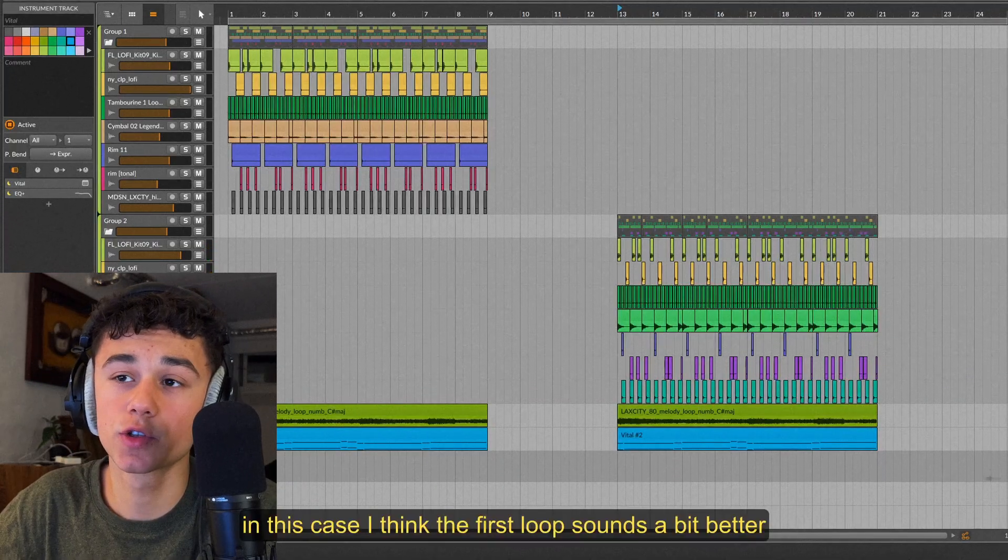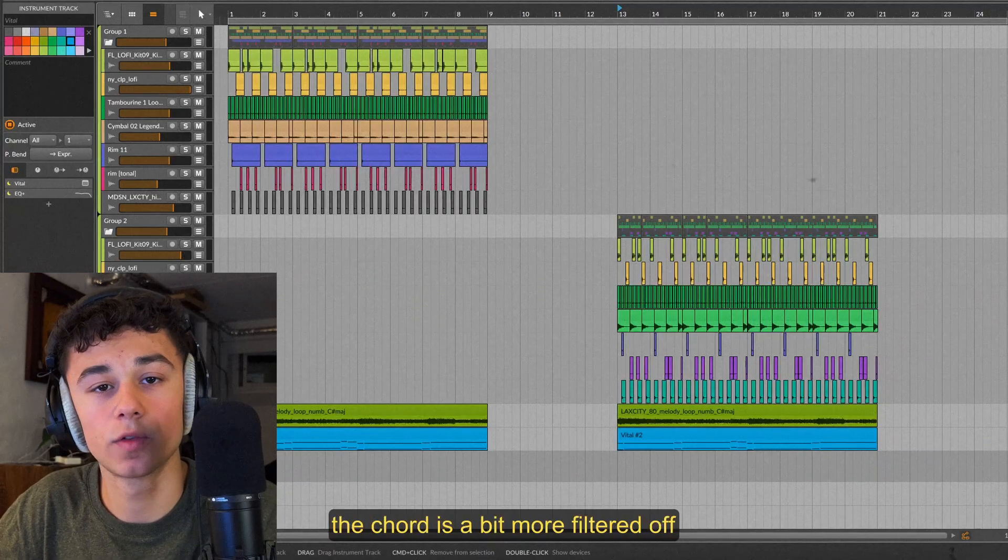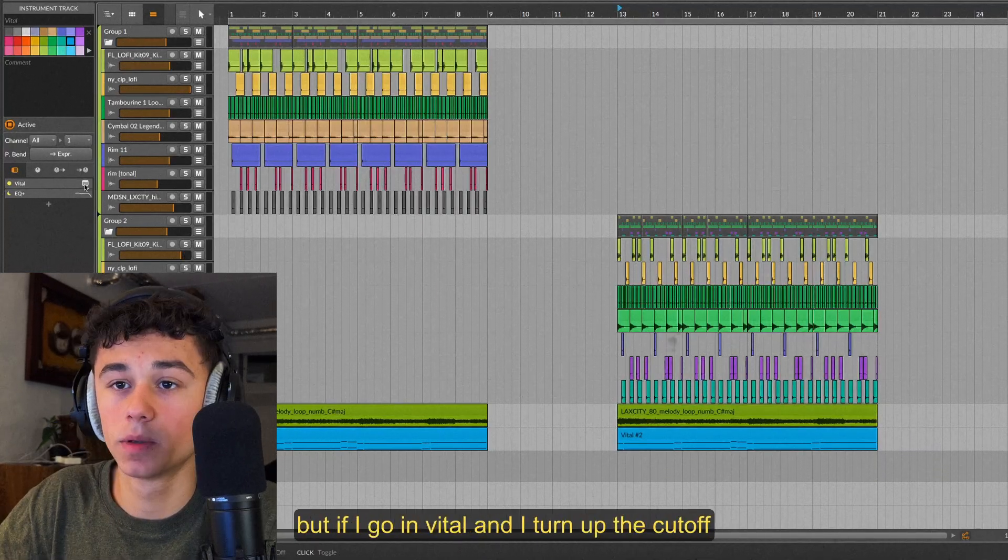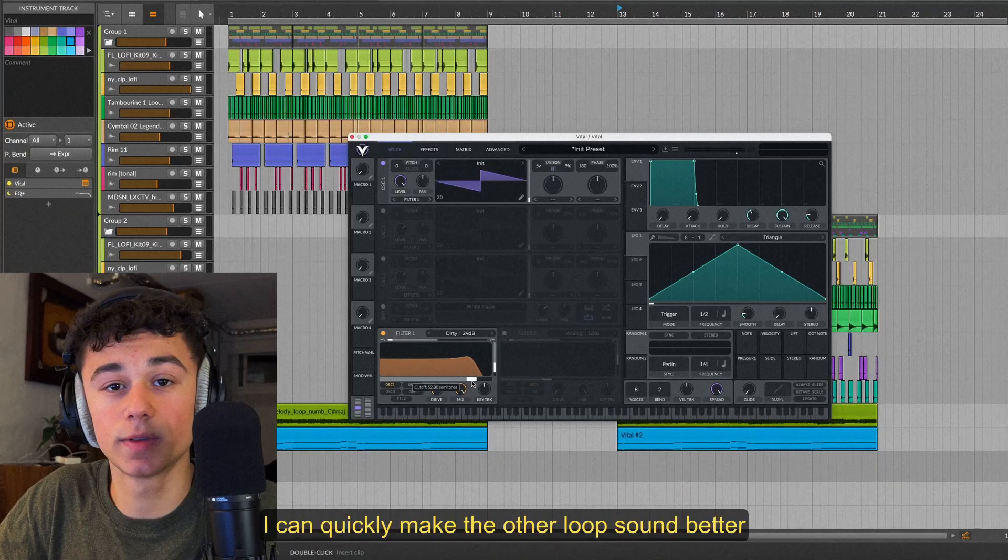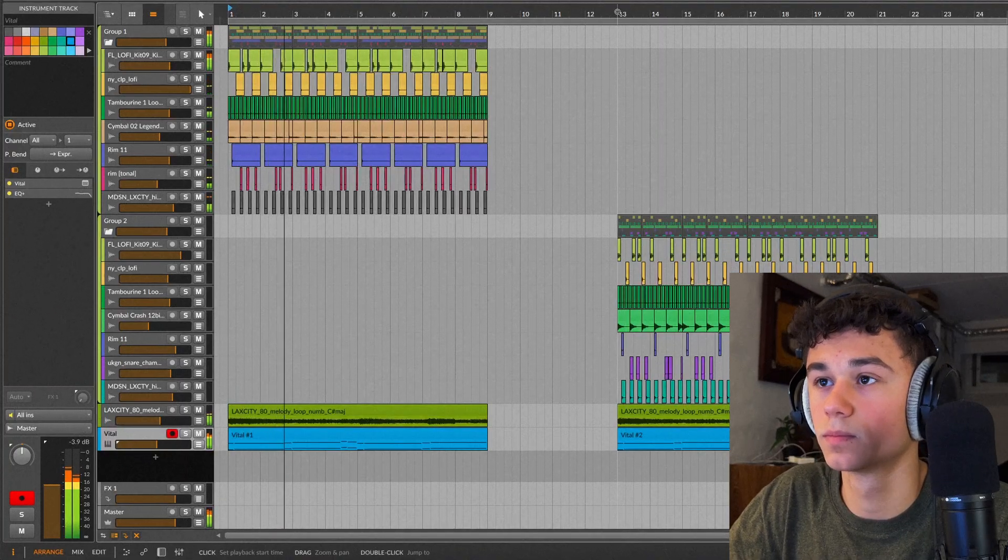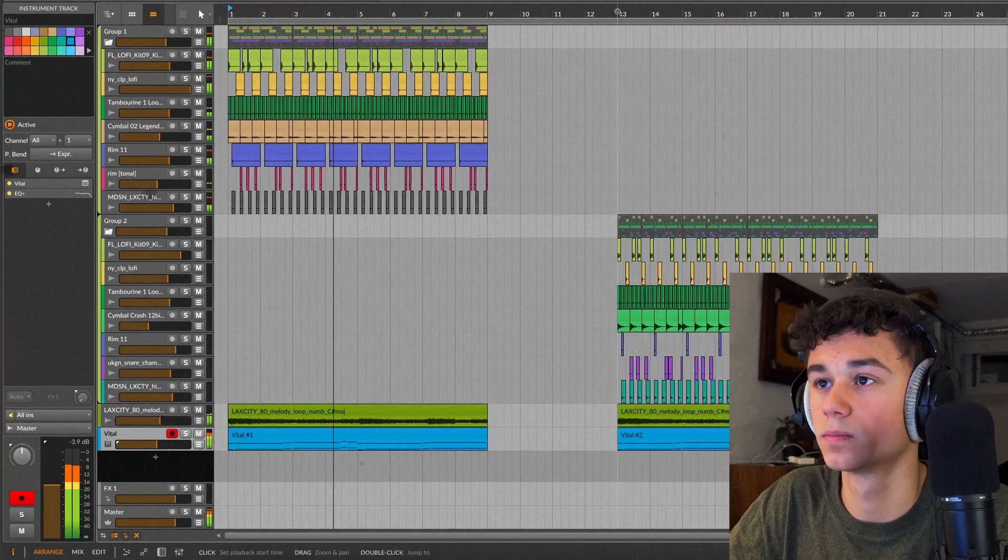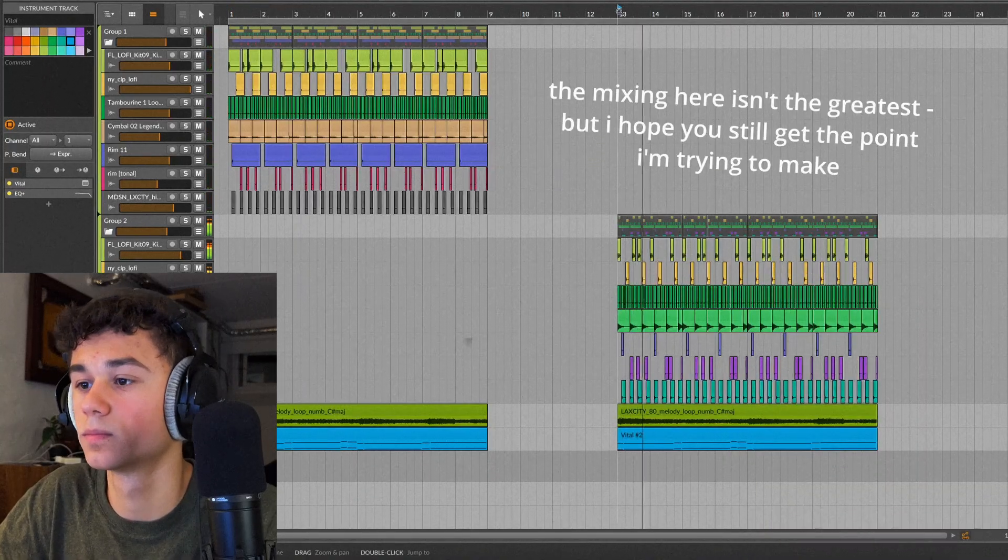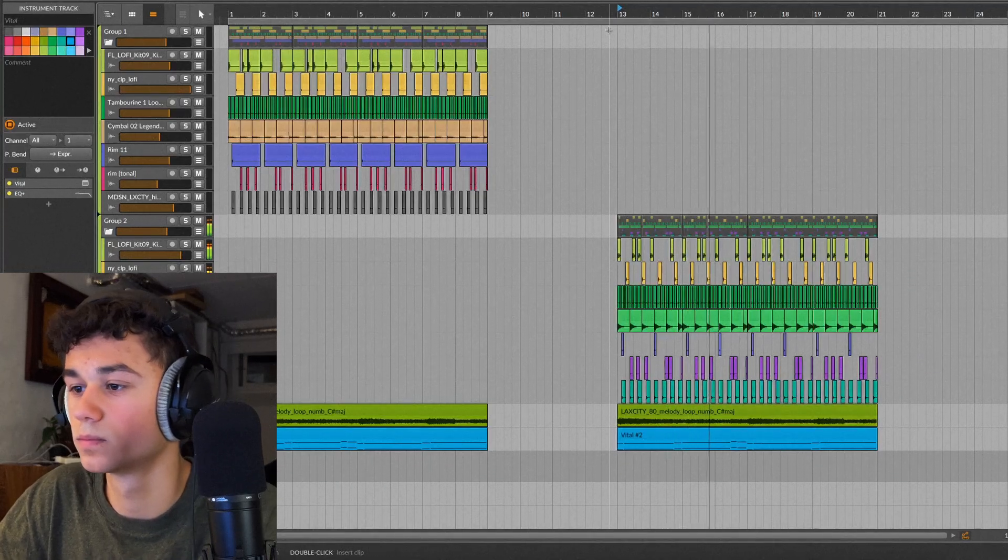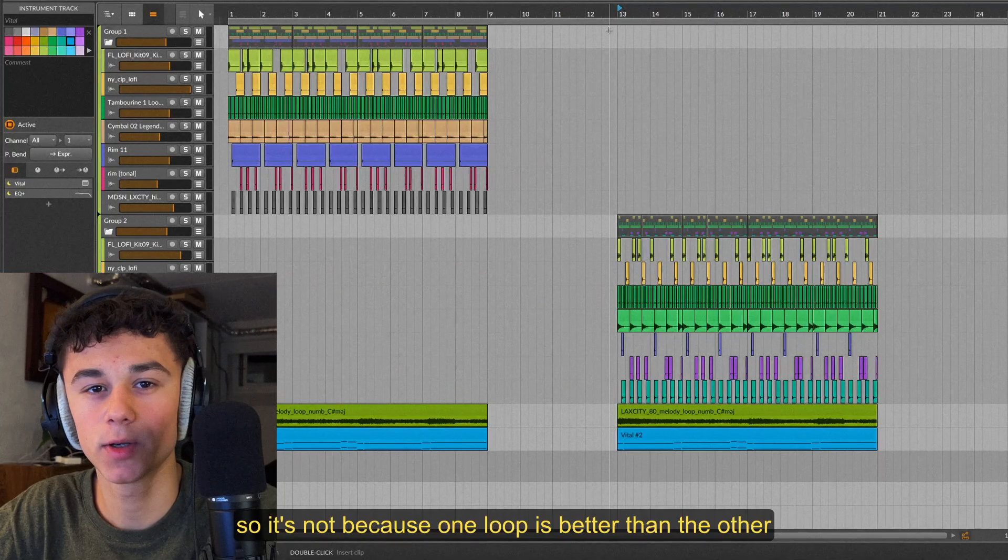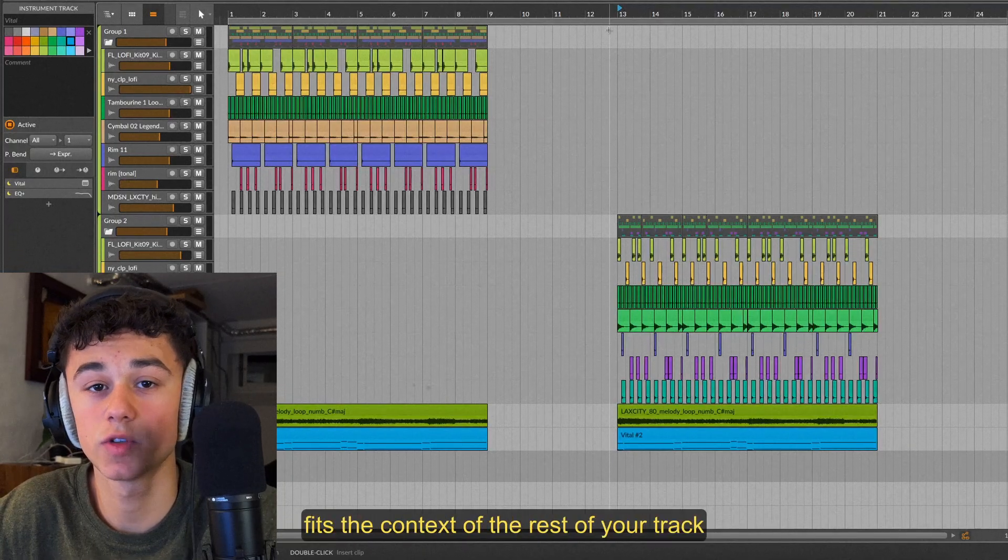In this case I think the first loop sounds a bit better, it fits the vibe a bit more. The chord is a bit more filtered off and I think the lo-fi sounds kind of complement that. But if I go in Vital and I turn up the cutoff, I can quickly make the other loop sound better.